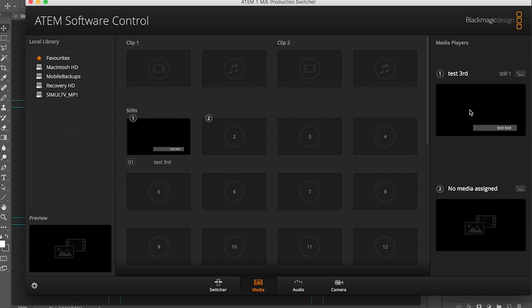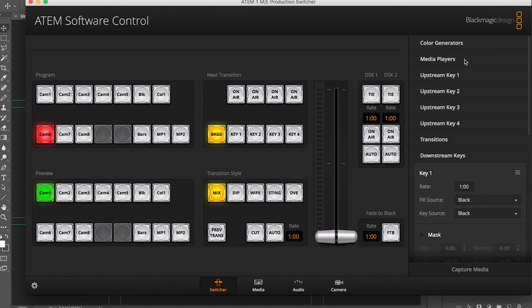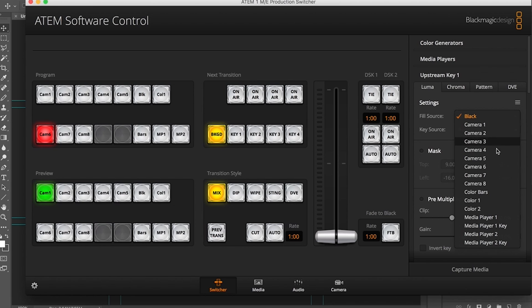Alright, so we go back to switcher. What I can do is go into the first upstream key. I'm going to leave it set to luma. I'm going to set the fill source to that media player.